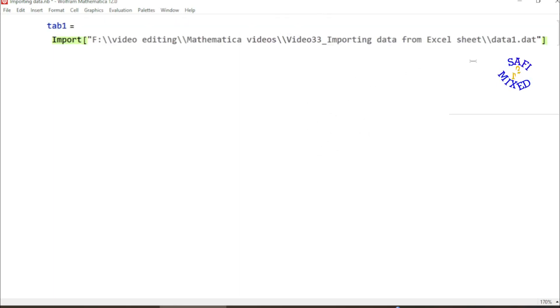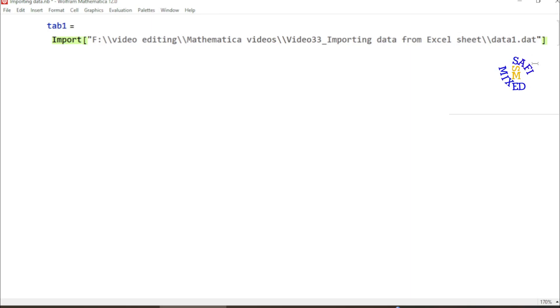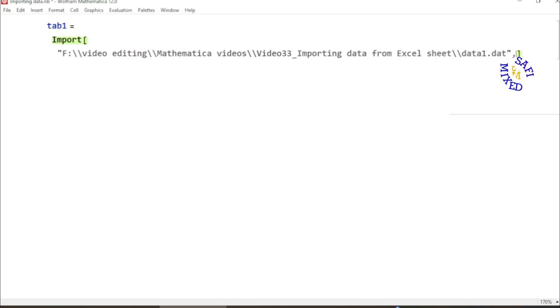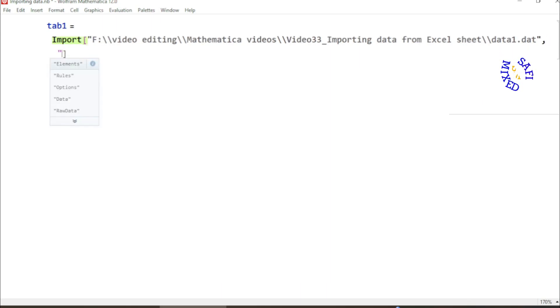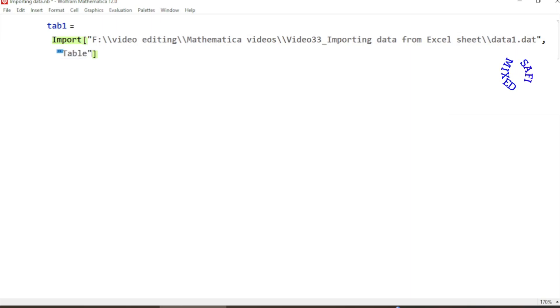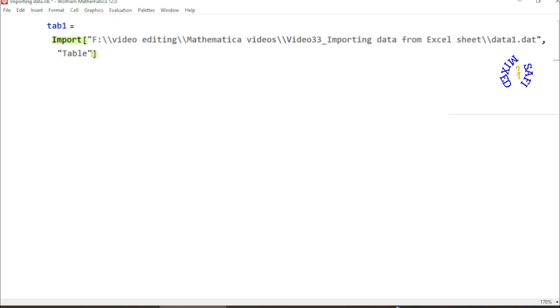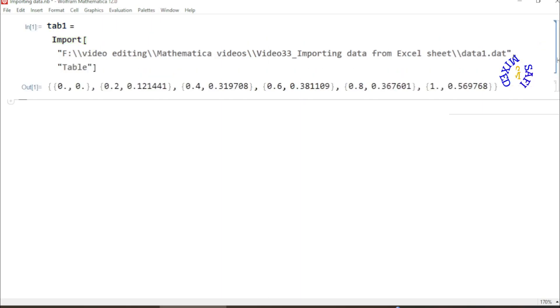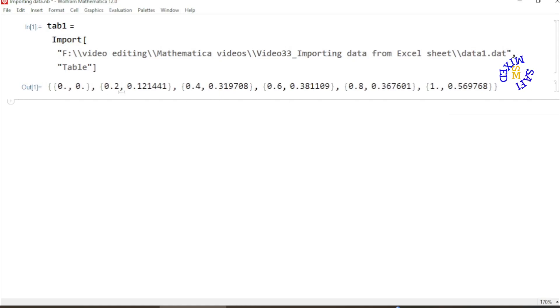Next, right after the quotes, I put a comma and then again I enter quotes and write 'table' and enclose this inside the quotes. If I run this line, you see now the data is imported in the form of a table.